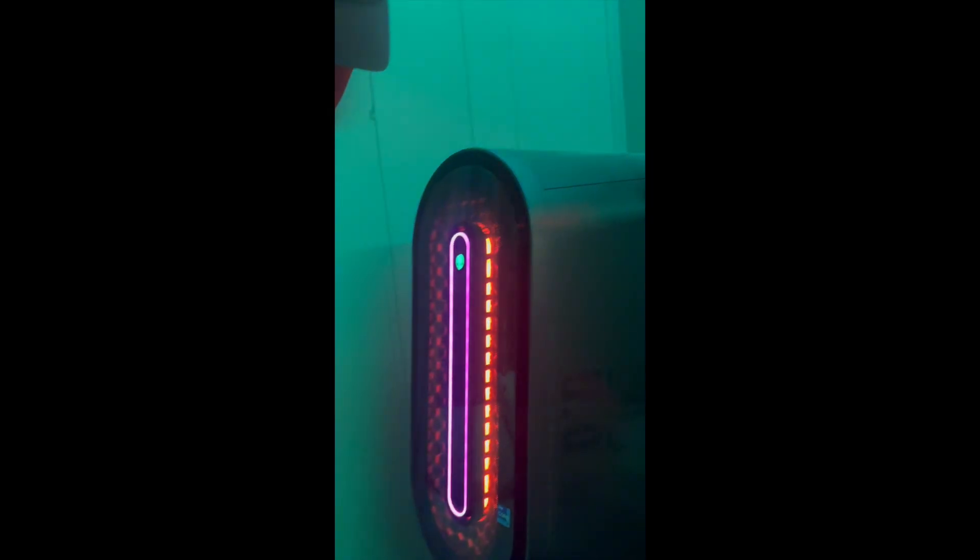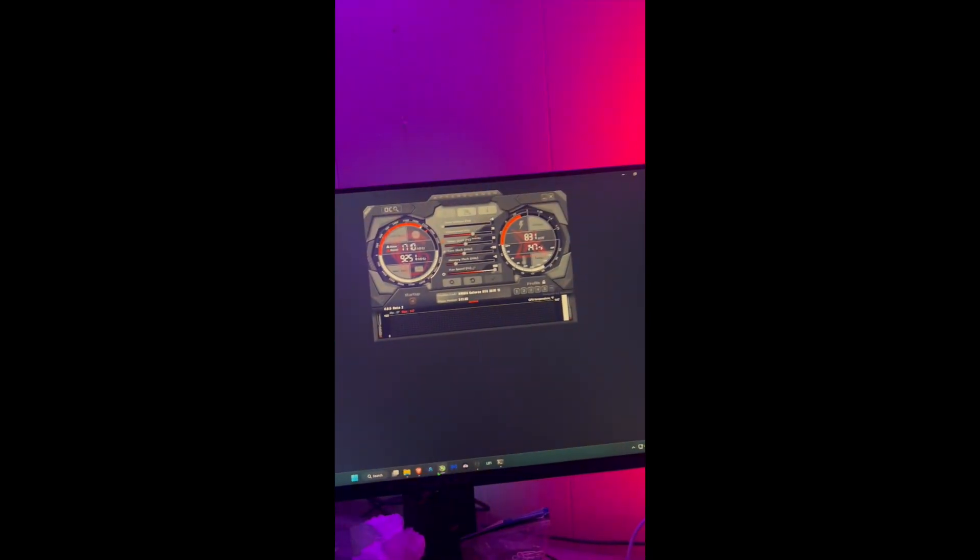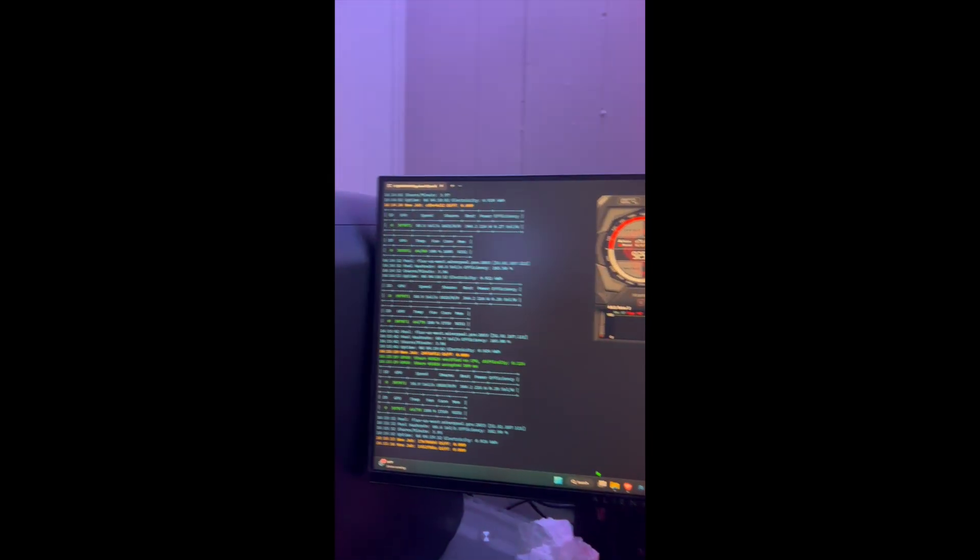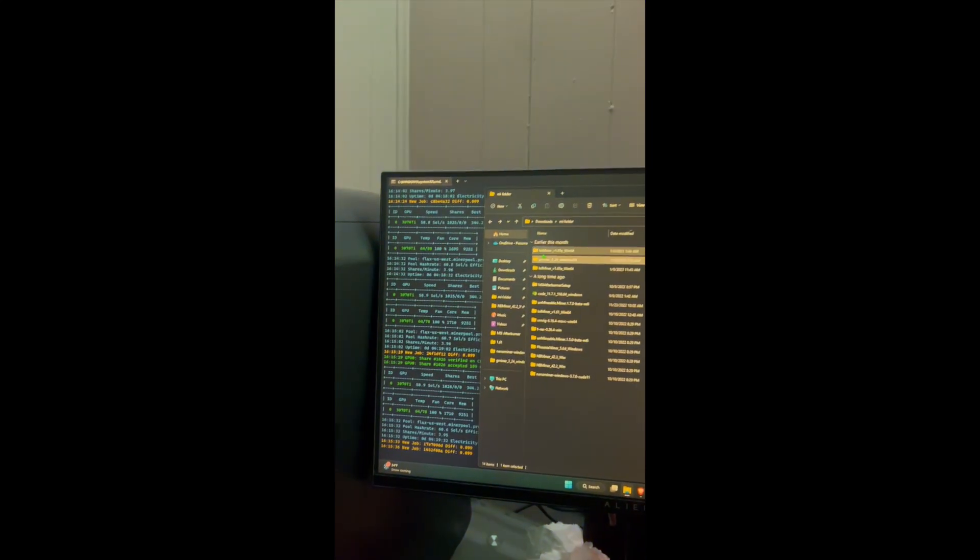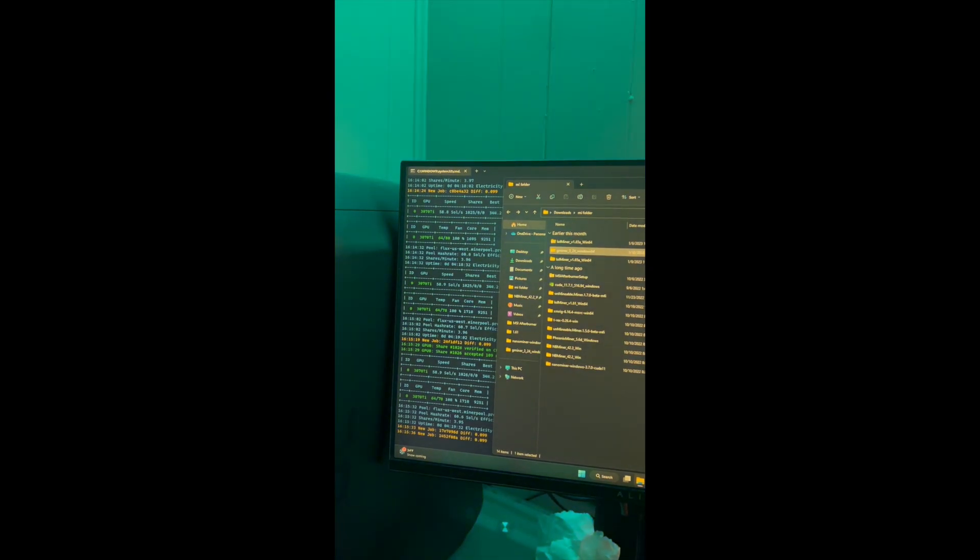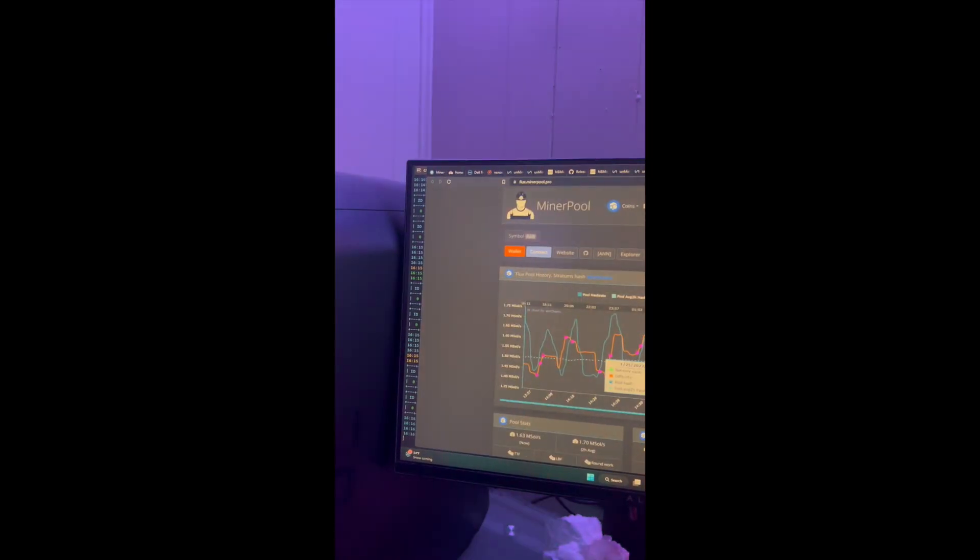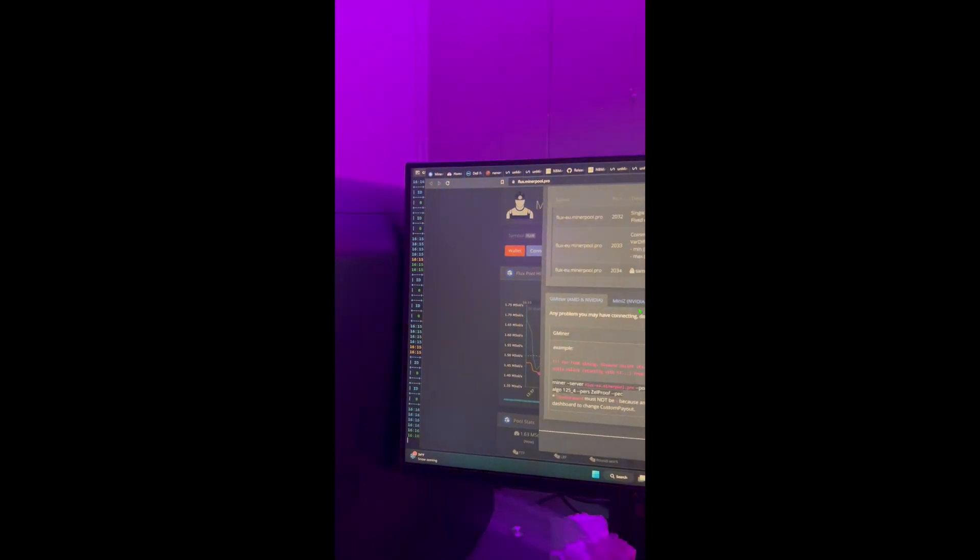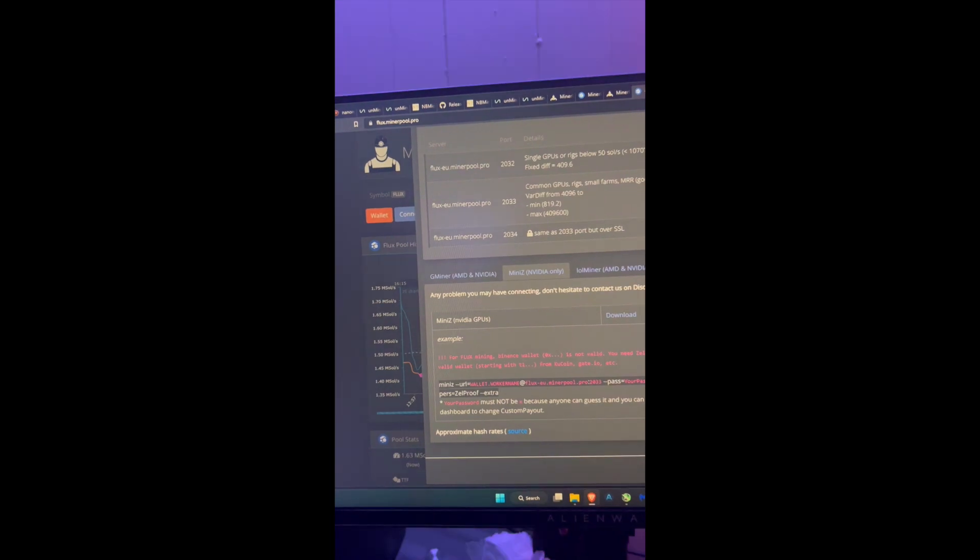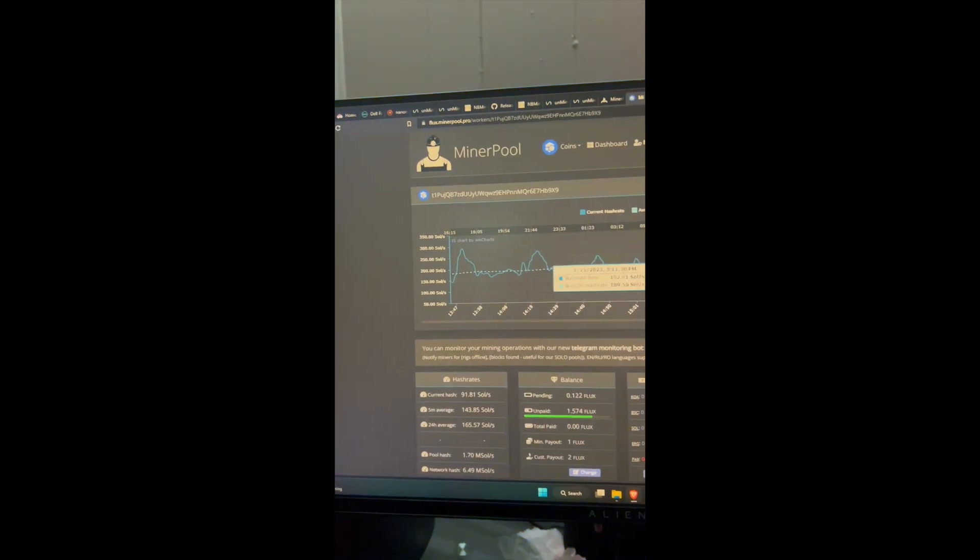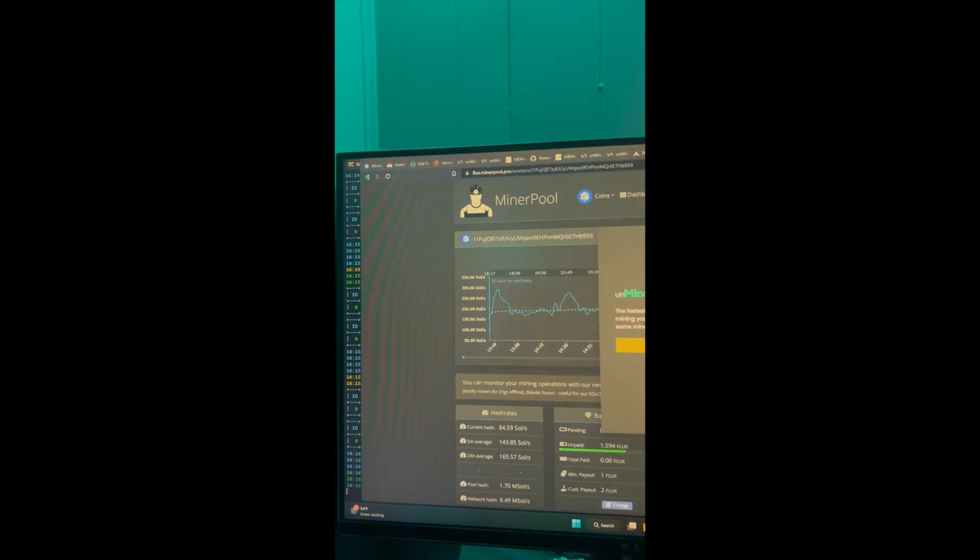And here we are guys, this is my gaming computer. This is an R13 Aurora with a 3070 Ti. This was my first mining rig that I actually have. I'm mining right now Flux, using G-miner. I tried all three of them: LOL miner, G-miner, and I think there was one called Mini Z miner. I tried all three of them, and for me the one that worked was G-miner.